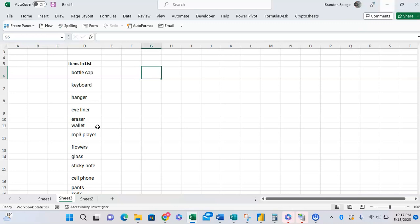We first want to make a dynamic range, so a range that will change based on what we add or take out, and then we want to sort the range and ultimately then put in a drop-down list. So first to make the dynamic range, we are going to use the offset function.